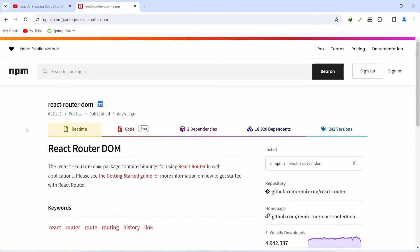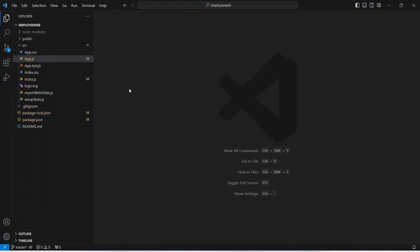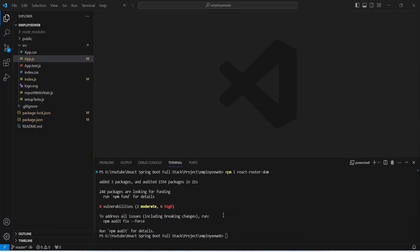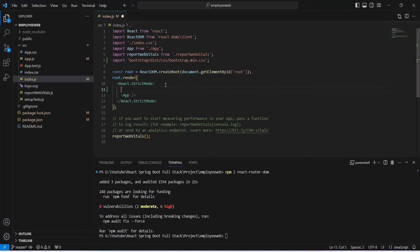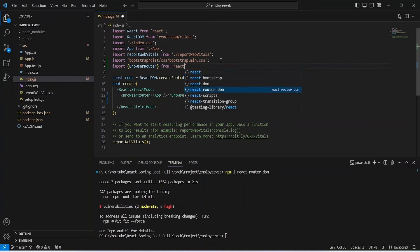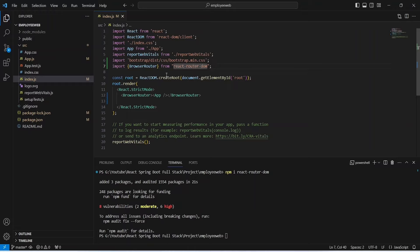For routing, we use React Router DOM. Visit npmjs.com/packages/react-router-dom and copy the install command. Open the VS Code terminal, paste the command, and hit Enter. Once installed, open index.js and wrap the App tag inside a BrowserRouter tag, then add the import: import { BrowserRouter } from 'react-router-dom'. Save the file.